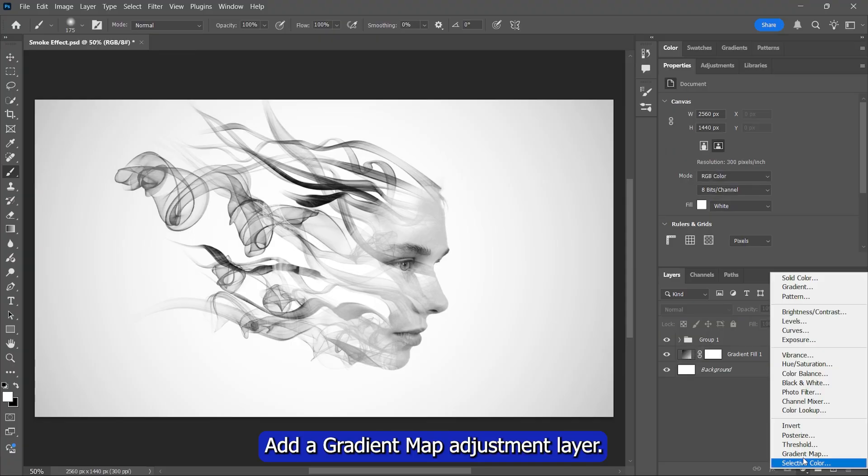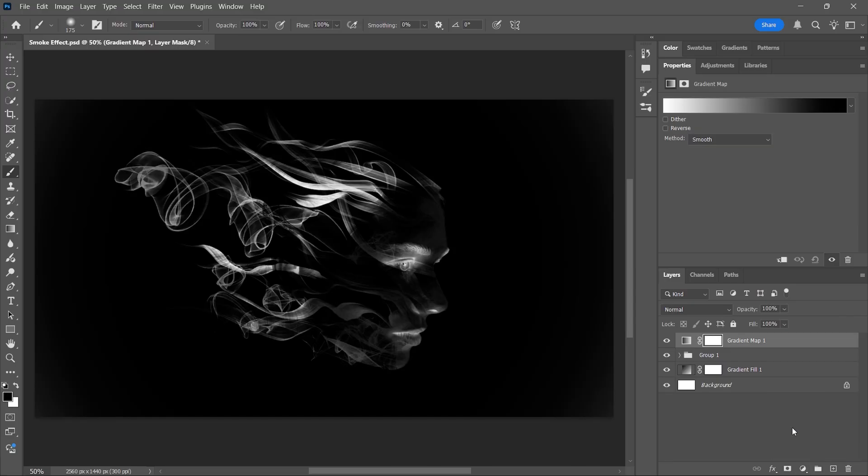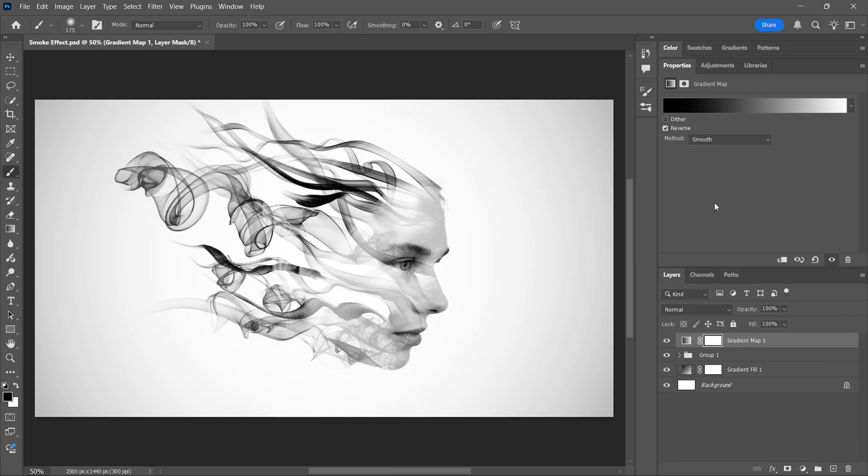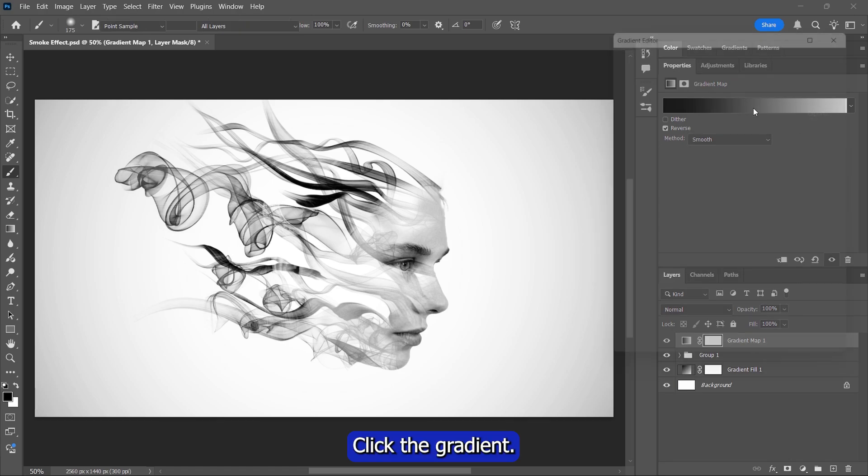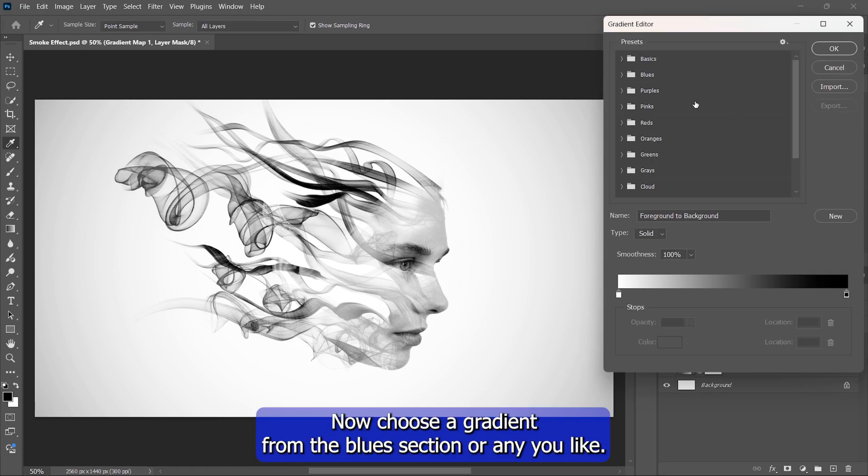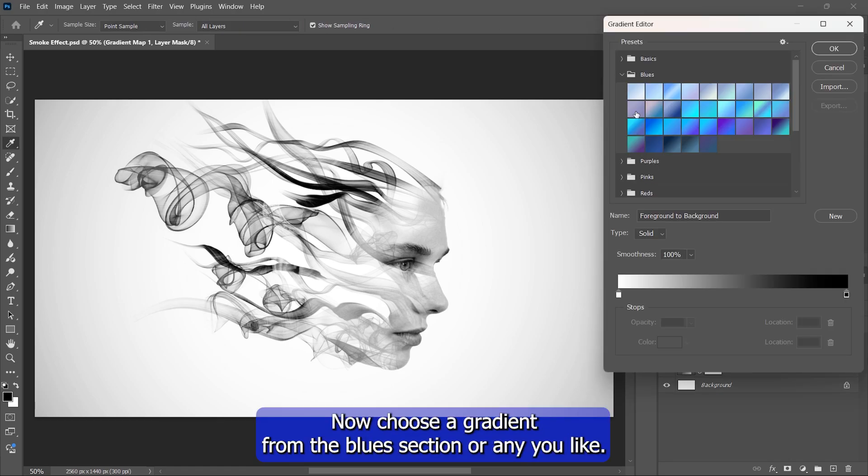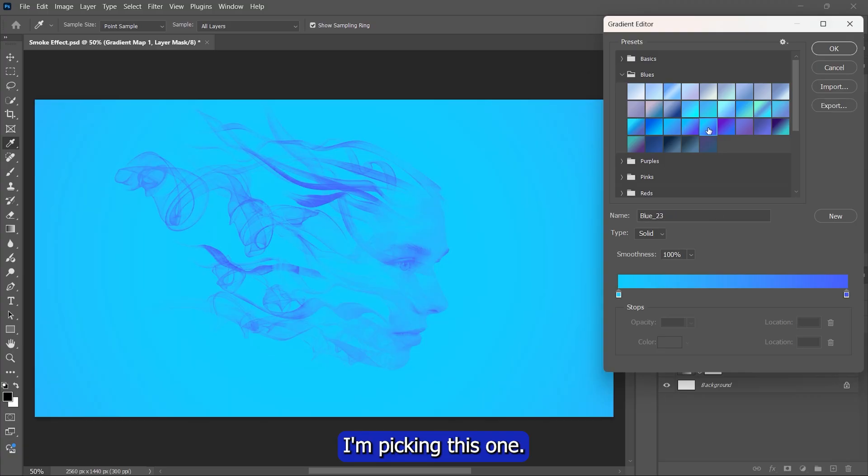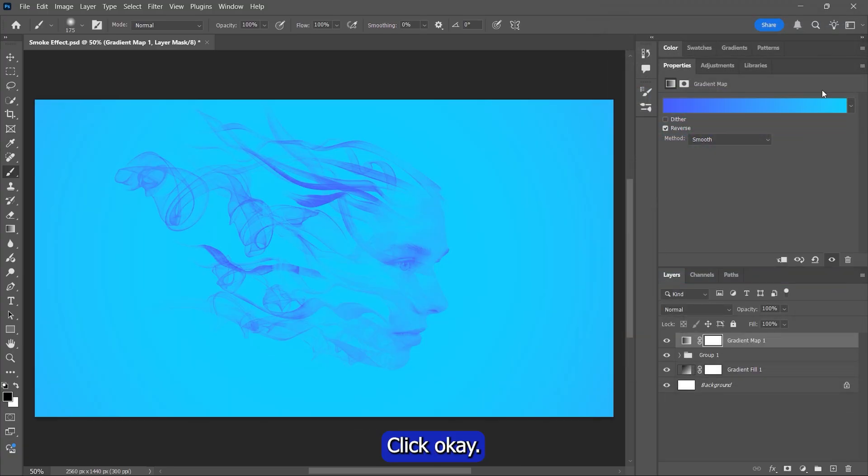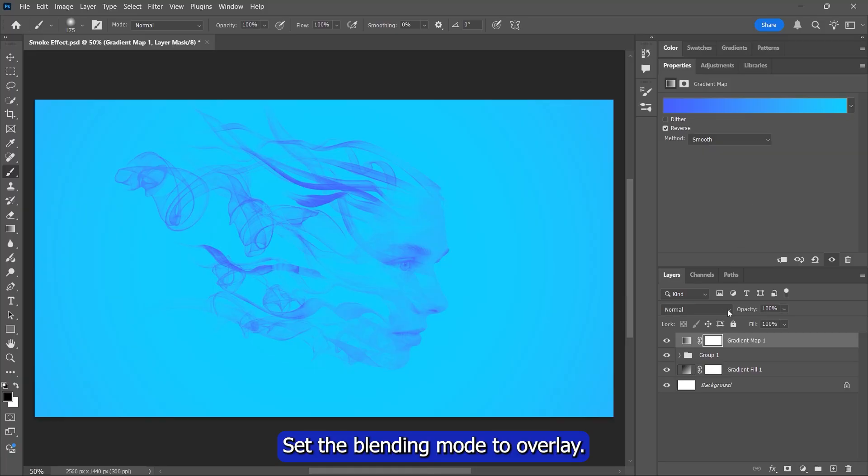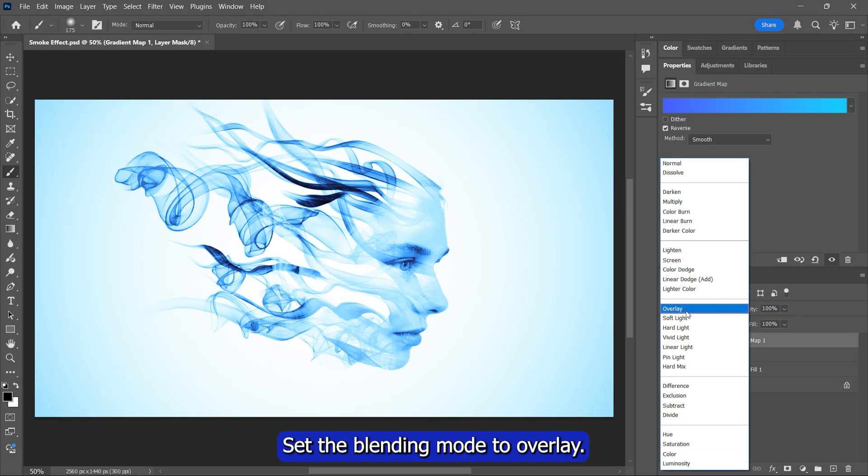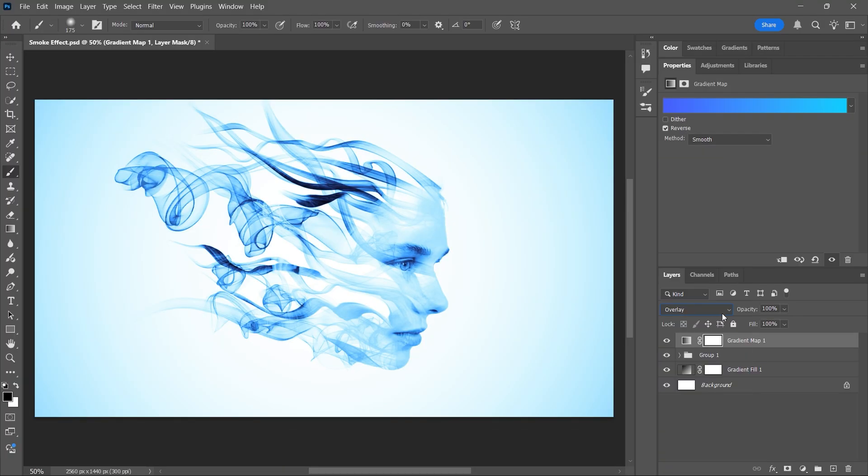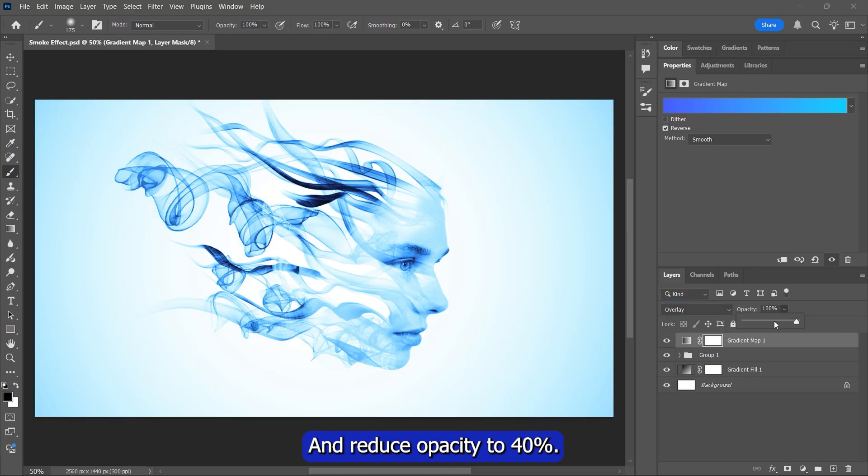Add a gradient map adjustment layer. Check Reverse. Click the gradient. Now choose a gradient from the blue section or any you like. I'm picking this one. Click OK. Set the blending mode to overlay. And reduce opacity to 40%.